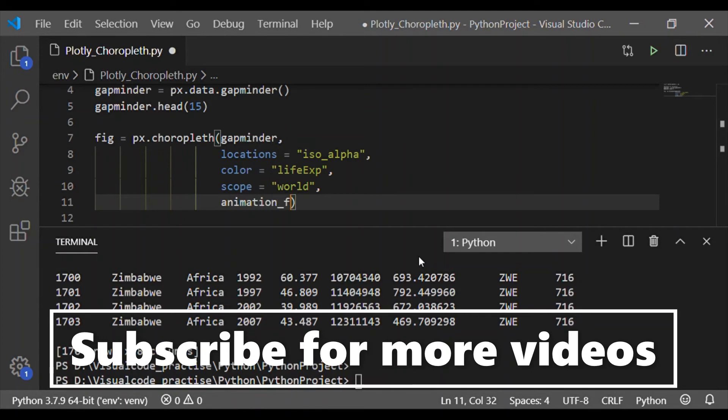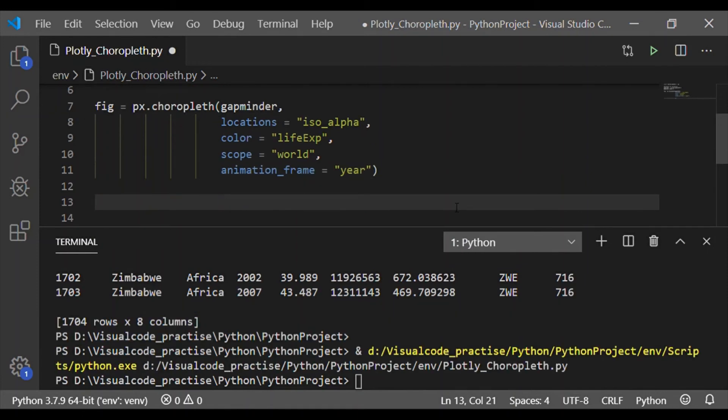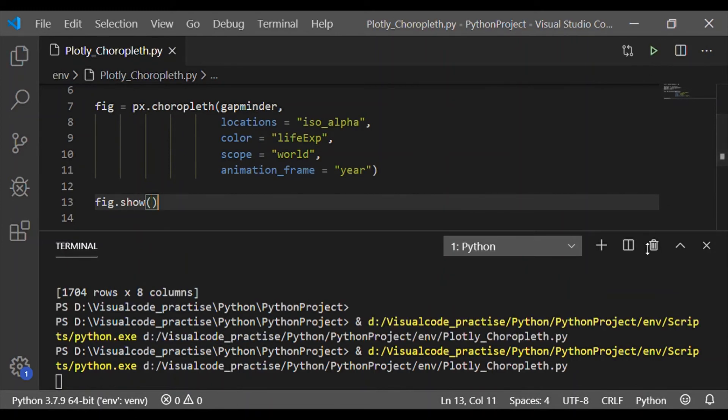I am going to plot this choropleth map for the world. So scope is world, and we will get the animated frames for each year starting from 1952, as in the database.